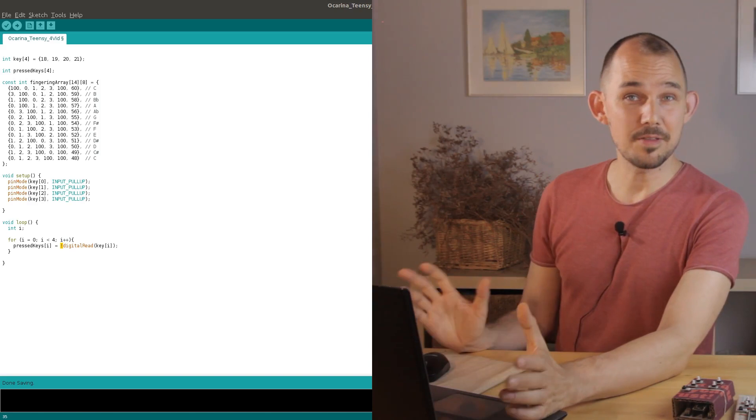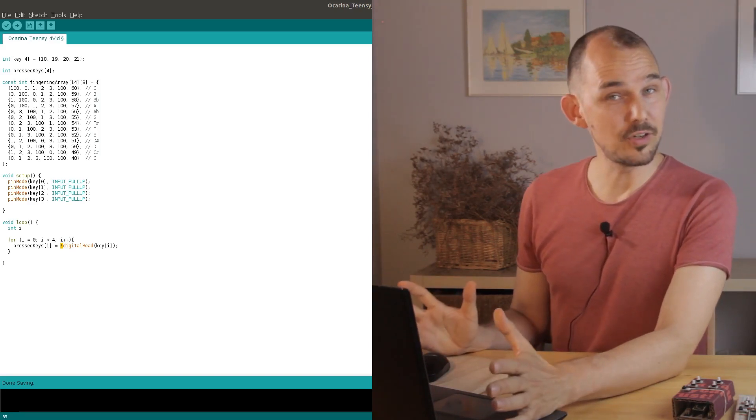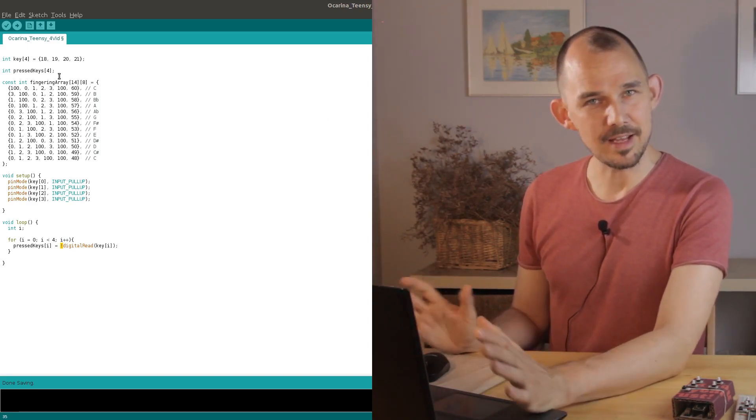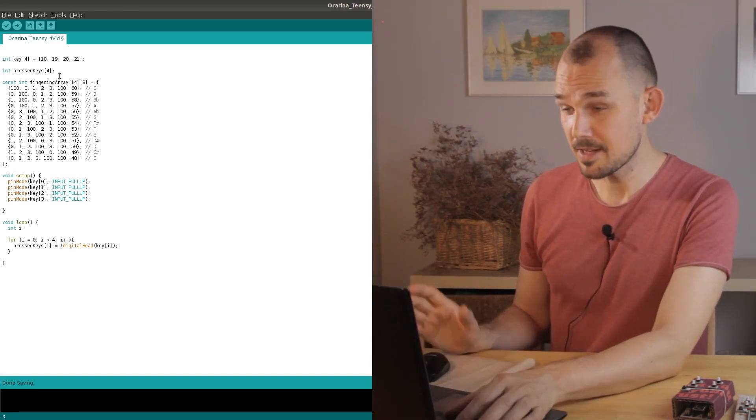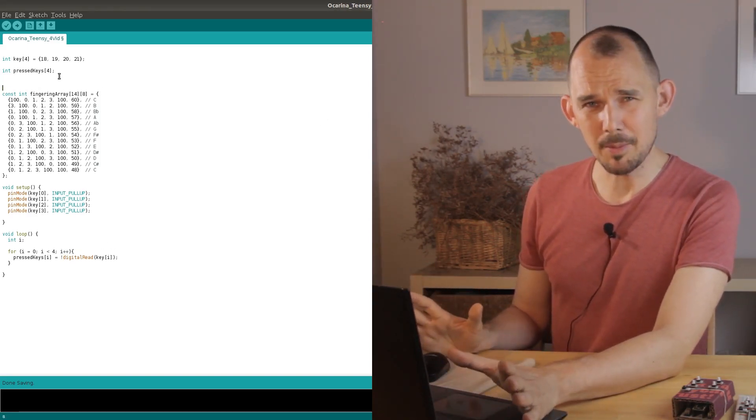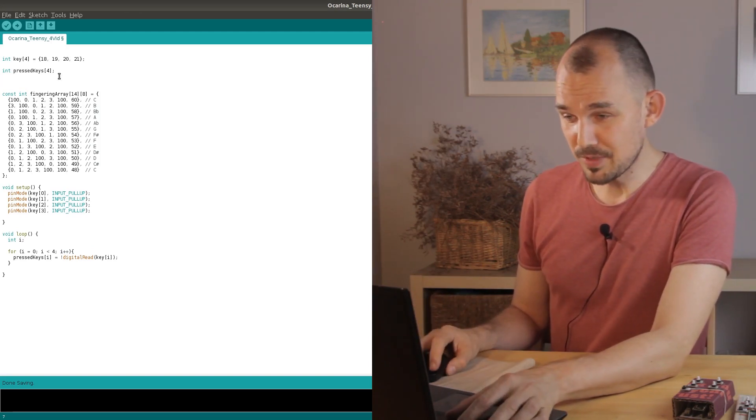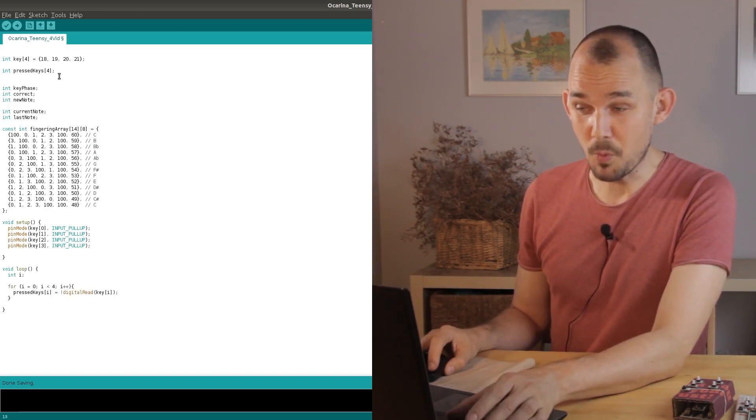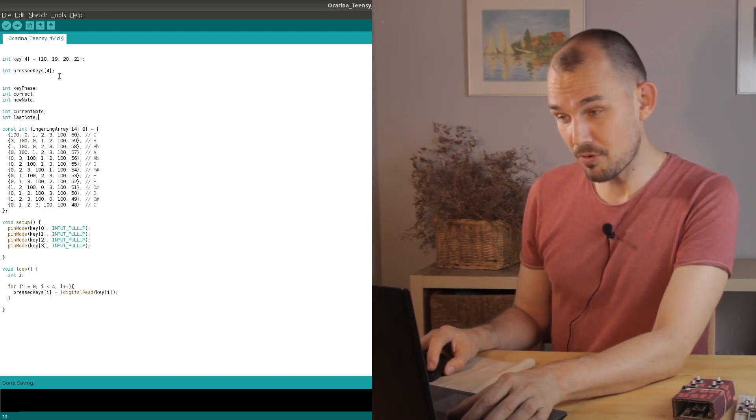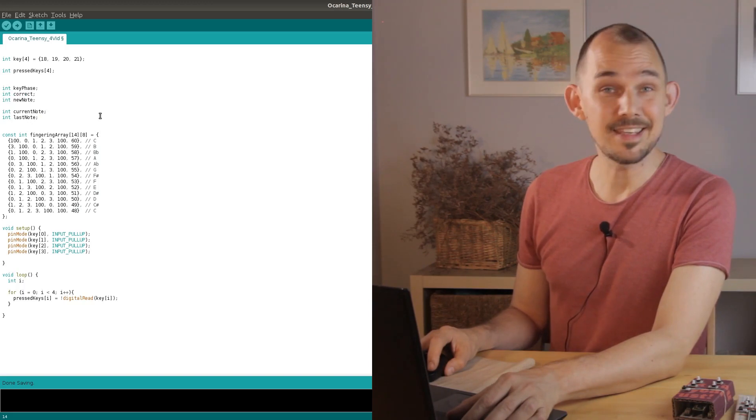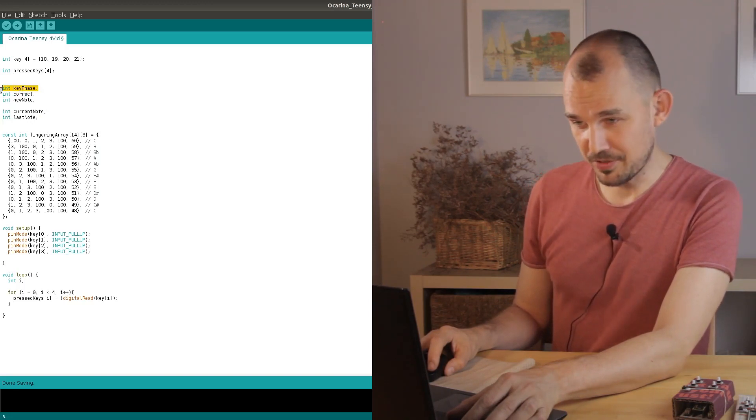Next we start the main logic loop which interprets the pressed and non-pressed keys but first we need a couple of variables for that. Like I mentioned, we need to keep track of what point in the note array we're in and this key phase variable does that.